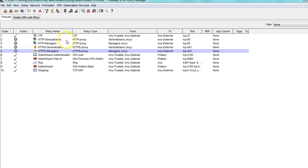As you can see, I have policies built out for different groups of users. I have general users and managers. I want to create an environment in which these two types of users have different levels of access.